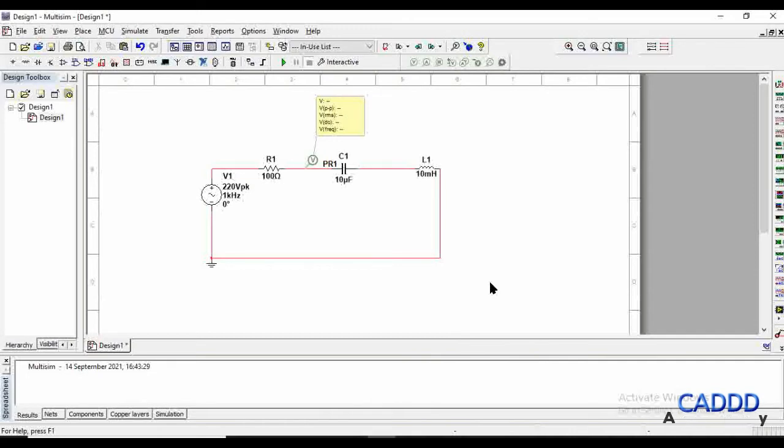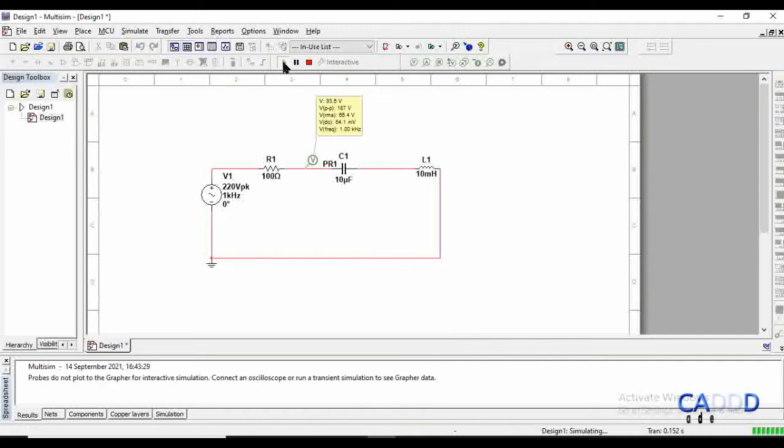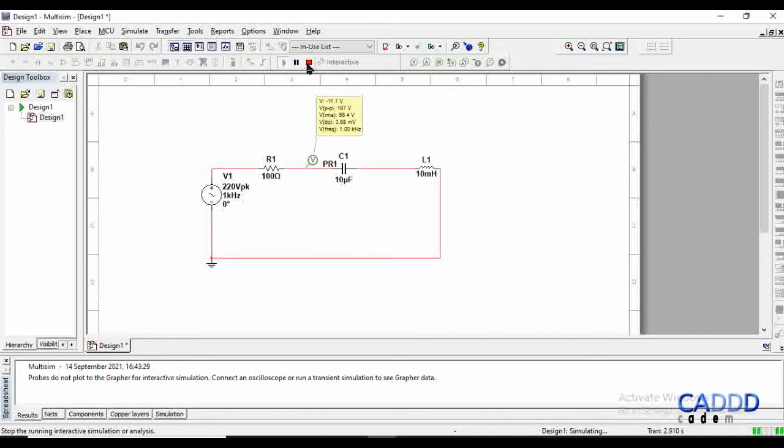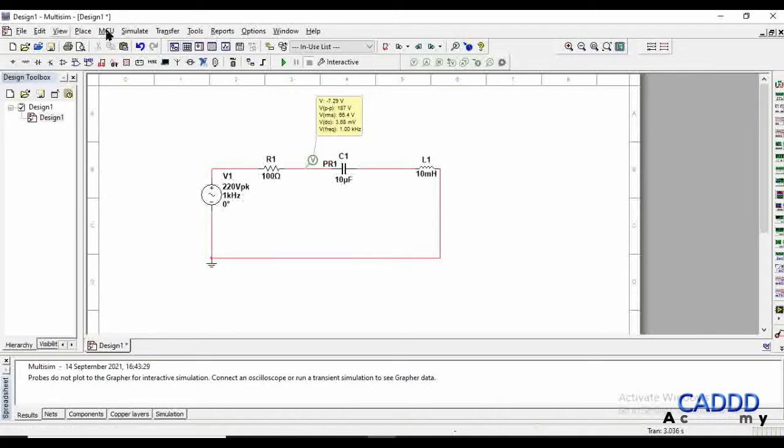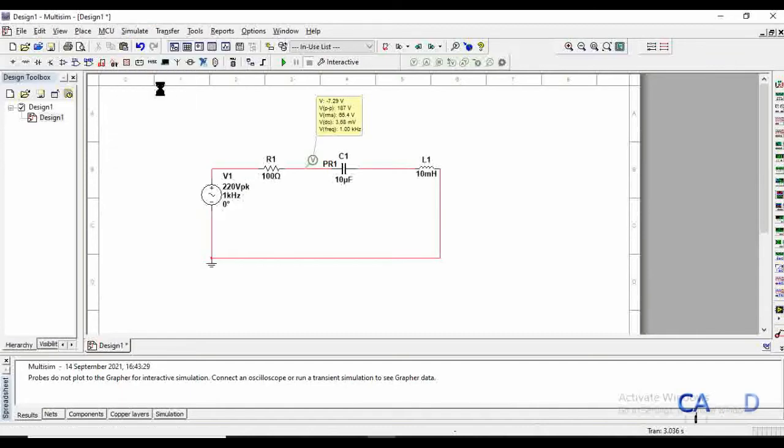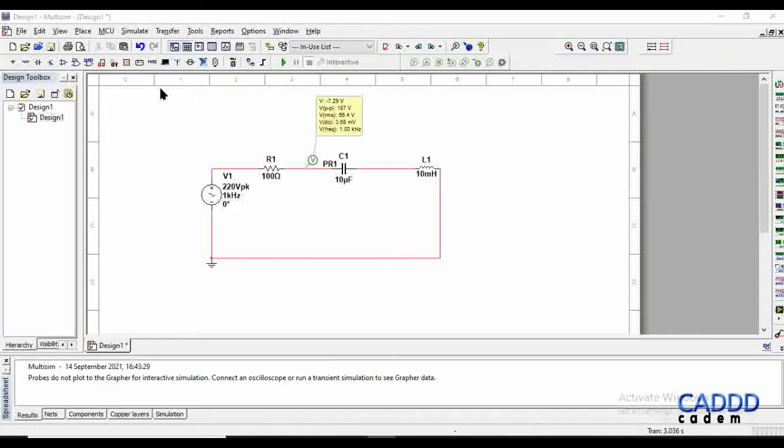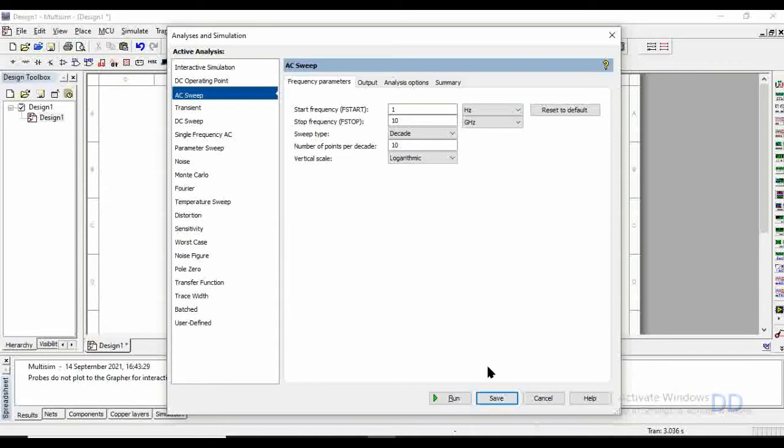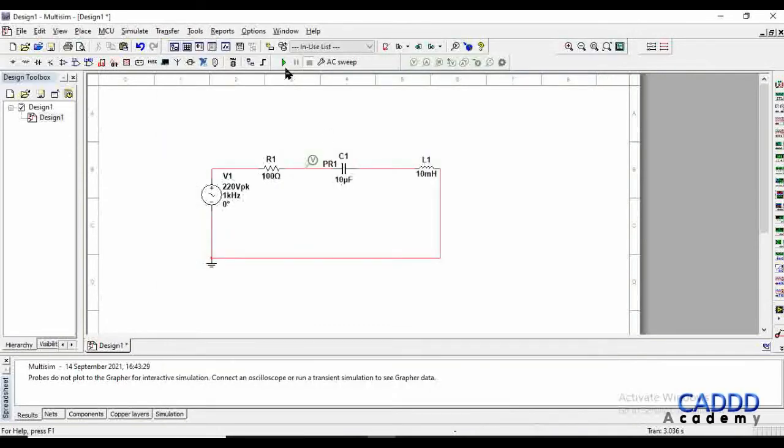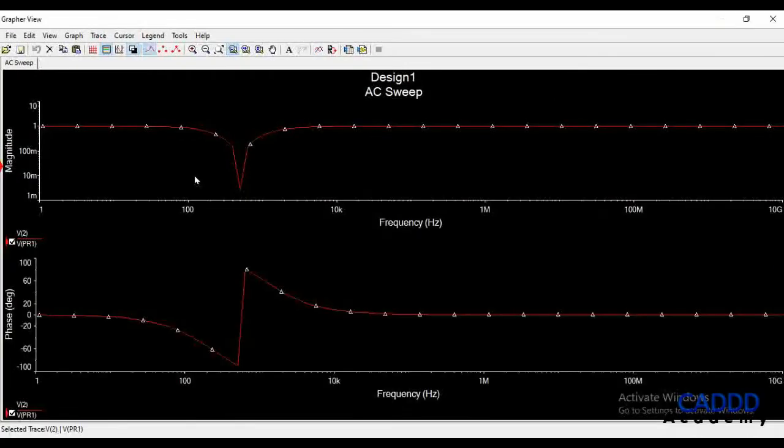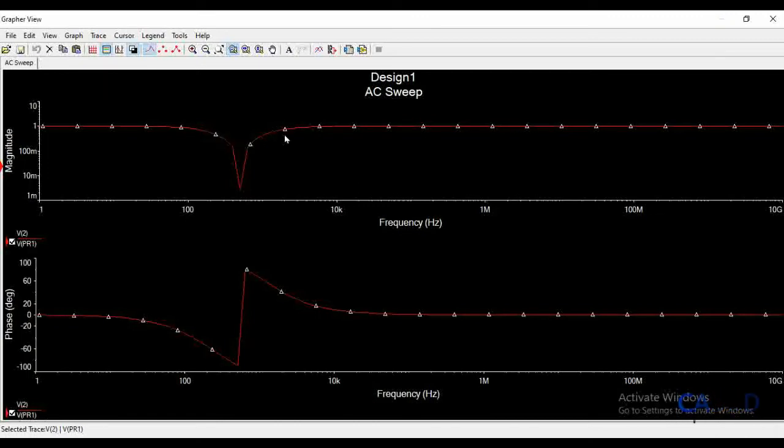Now when we are running the program, we are getting this thing. But we need the magnitude plot. So for that, let's stop the program and go to simulate, analyze and simulation, go to the AC sweep, and select save. Now we are running the program again. And here you can see, this is the magnitude response of the notch filter.